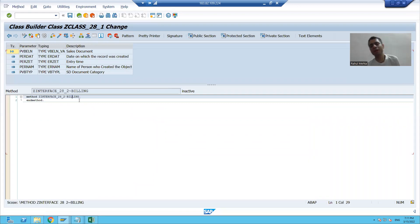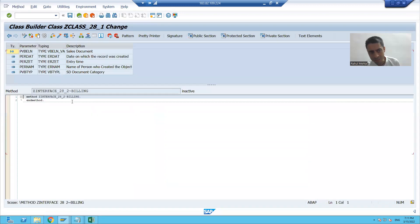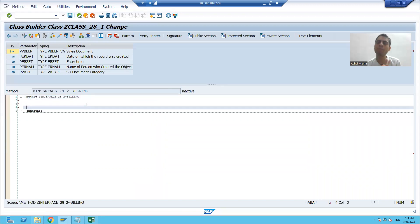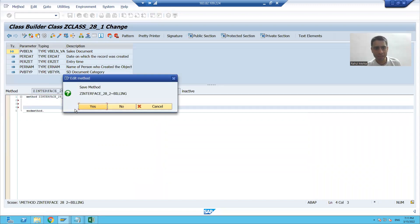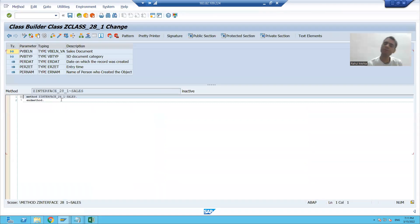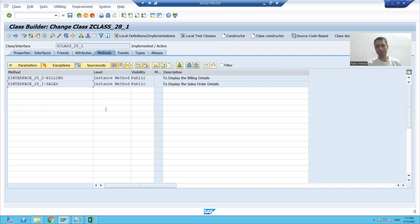The method names appear as: interface name tilde operator method name. In one method I can write data from the VBRP table, and in the other method I can write data from the VBRK table. This is how we achieve multiple inheritance using interfaces. That's it for this video, thank you.